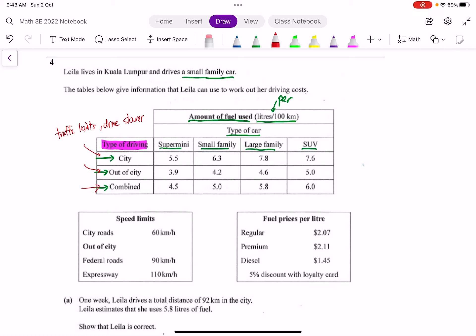So lastly what is this combined? This combined happens when you are driving both inside the city and out of the city. The information given is like an estimate of how much the fuel economy is like if someone were to drive both inside and outside of the city for the journey. So now let's go back to the question.